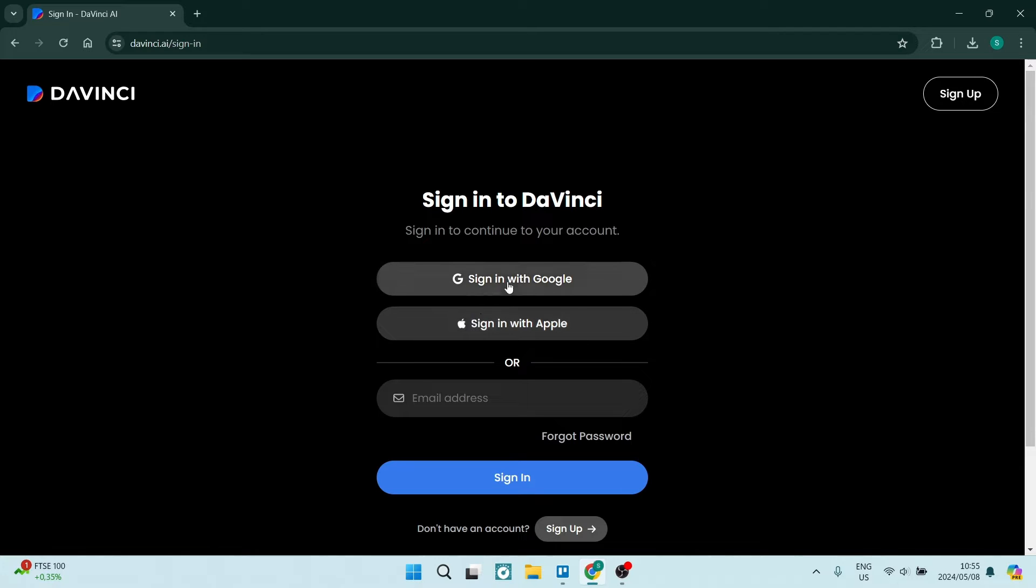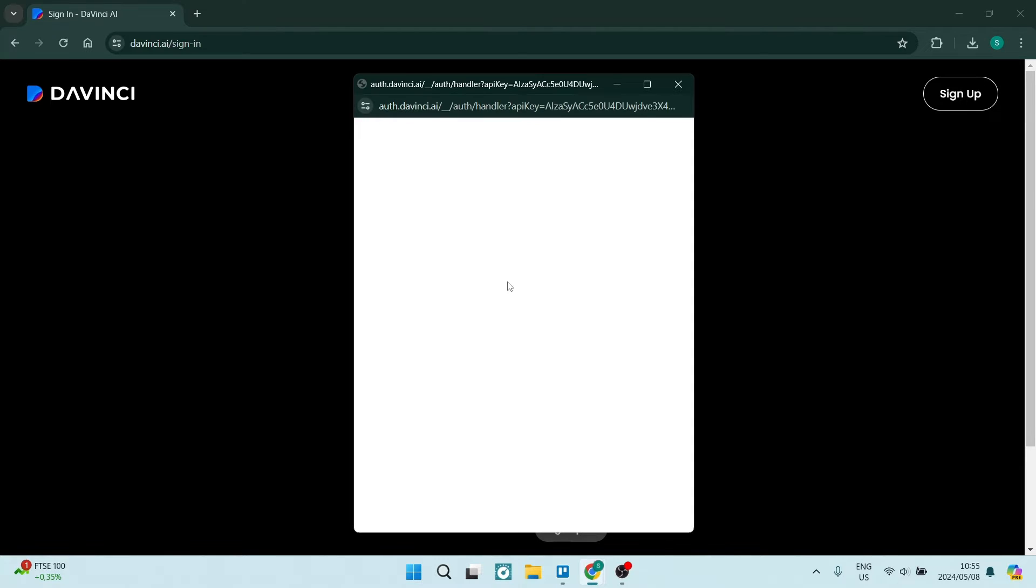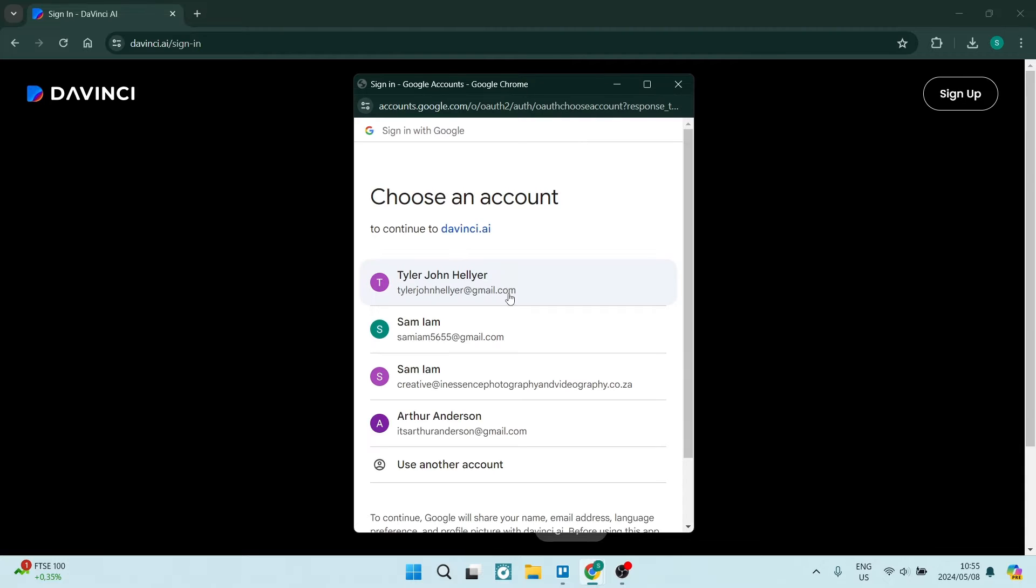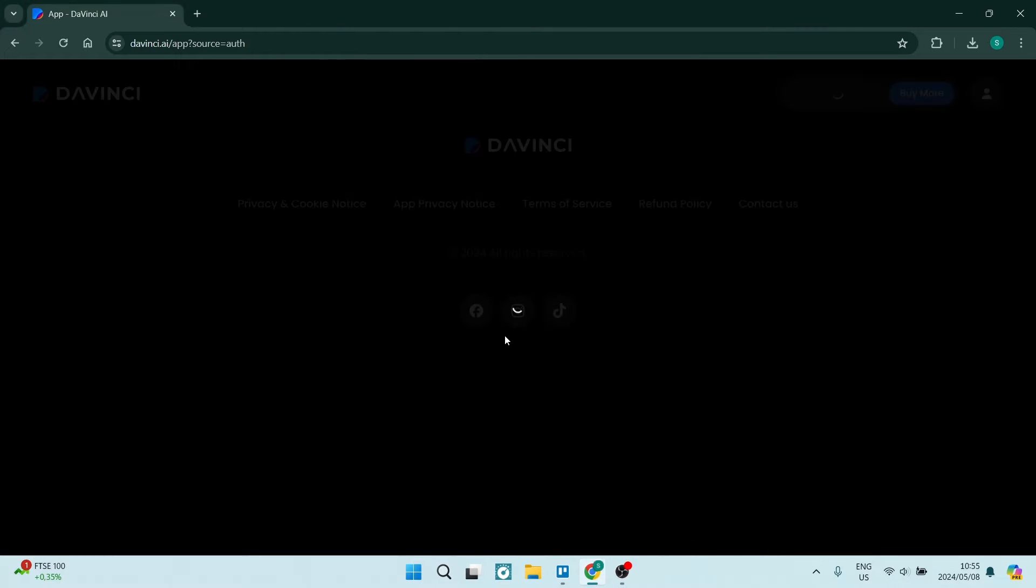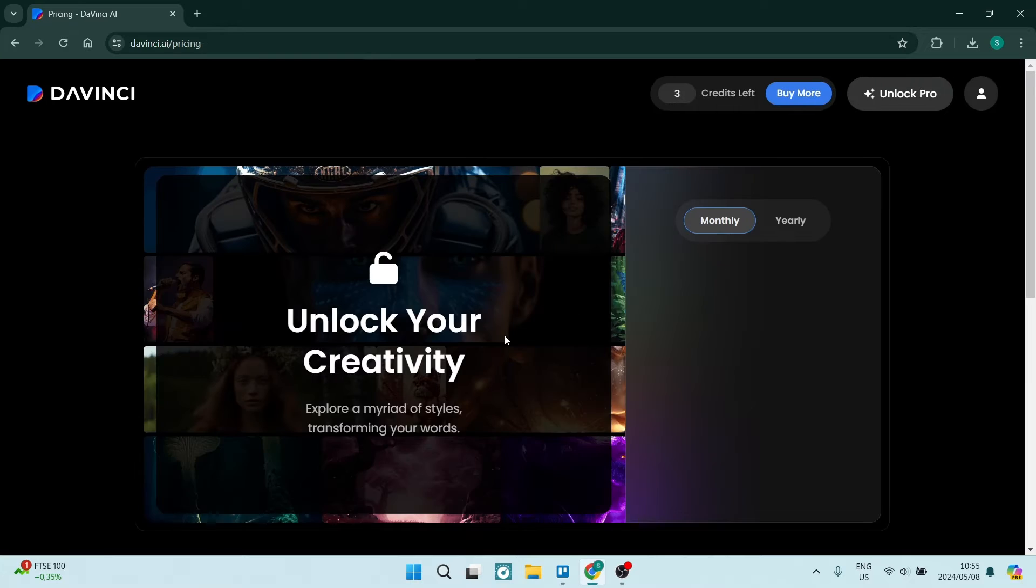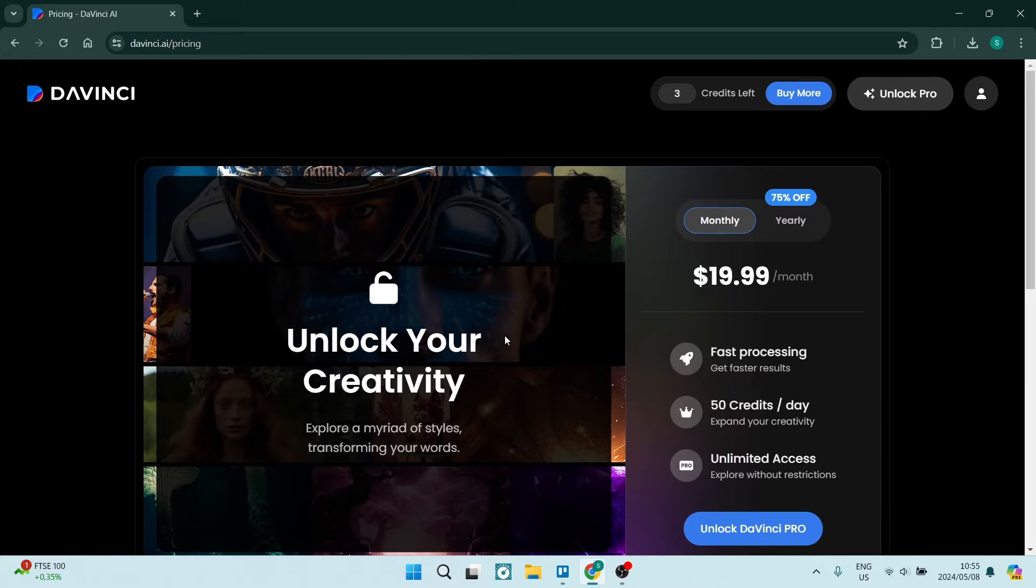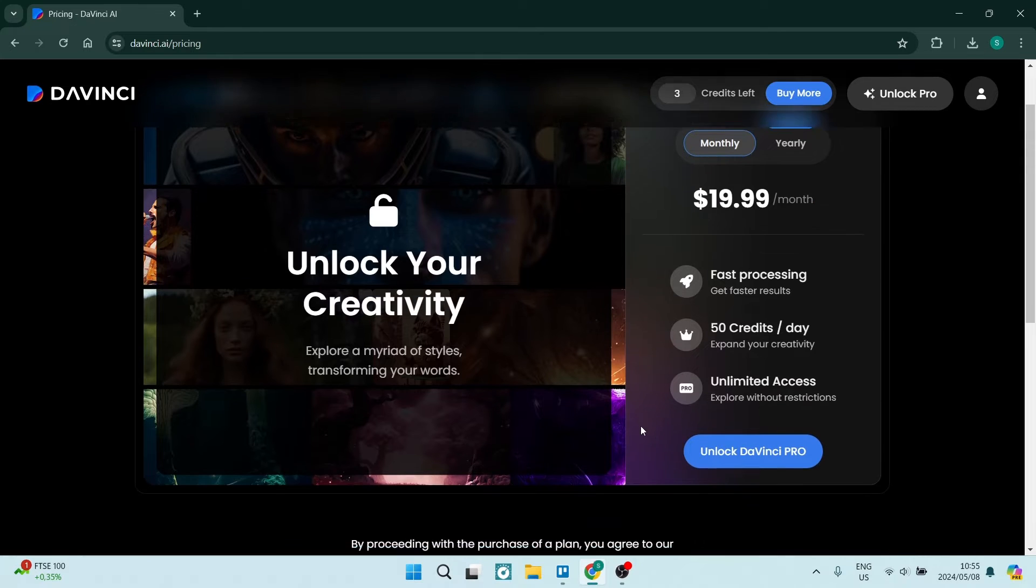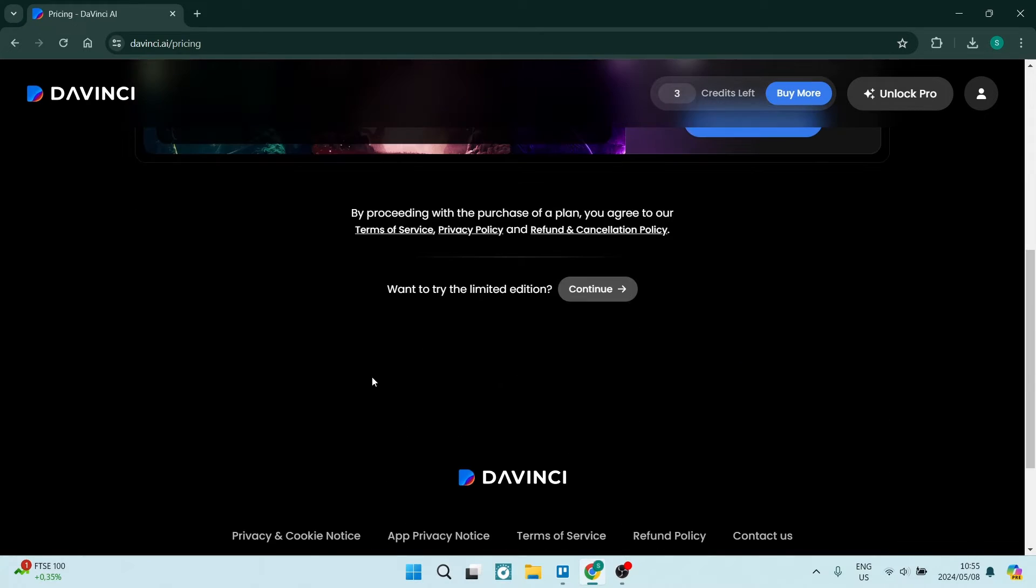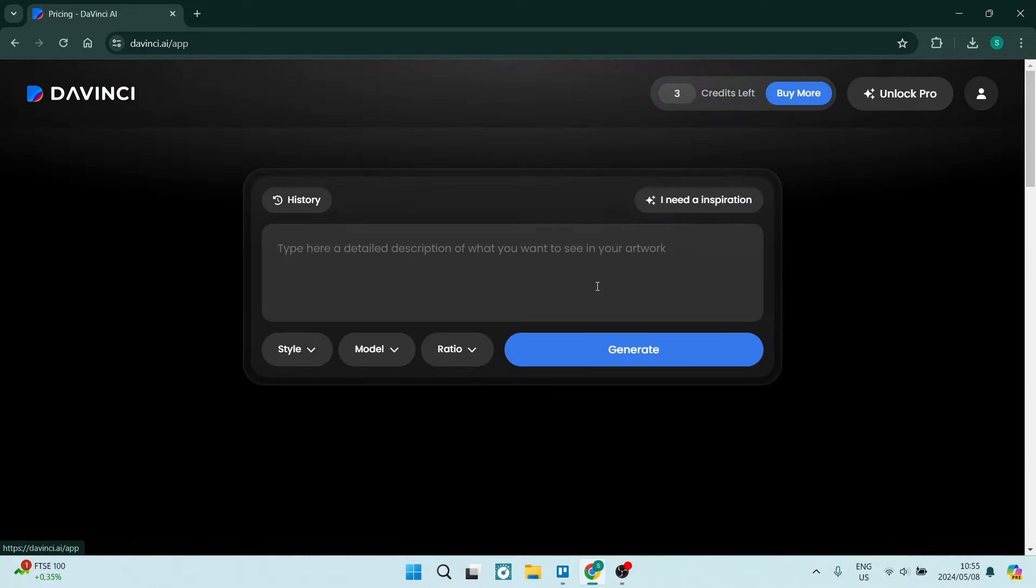Then from here you can just choose your account. So once you've chosen your account, it will prompt you if it's your first time logging in. It will prompt you now to unlock their premium, but if you scroll down there is a continue button.